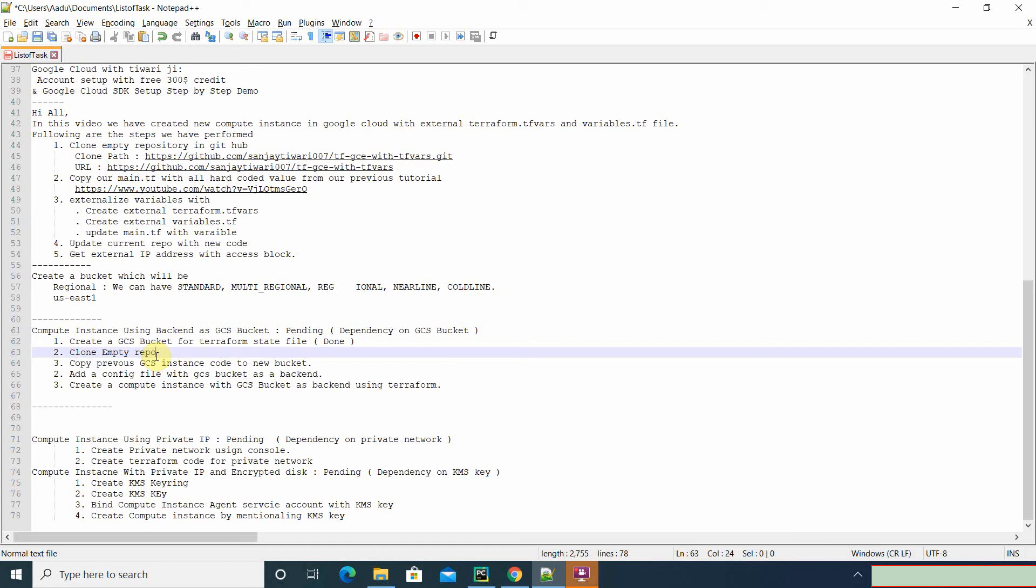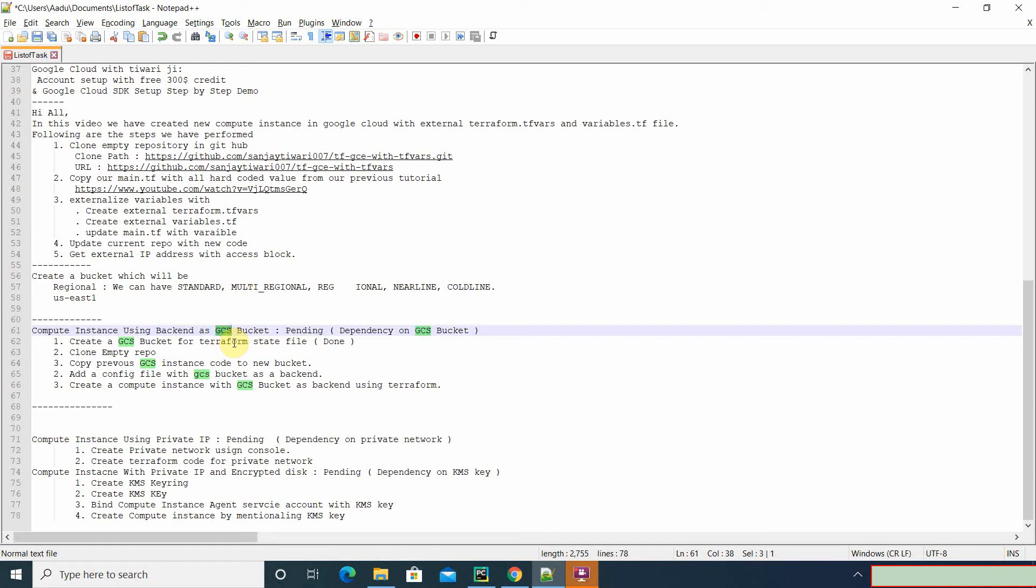Hey guys, so today we are going to create a compute instance using GCS (Google Cloud Storage) as a backend bucket, where we're going to store our Terraform state file inside the GCS bucket.